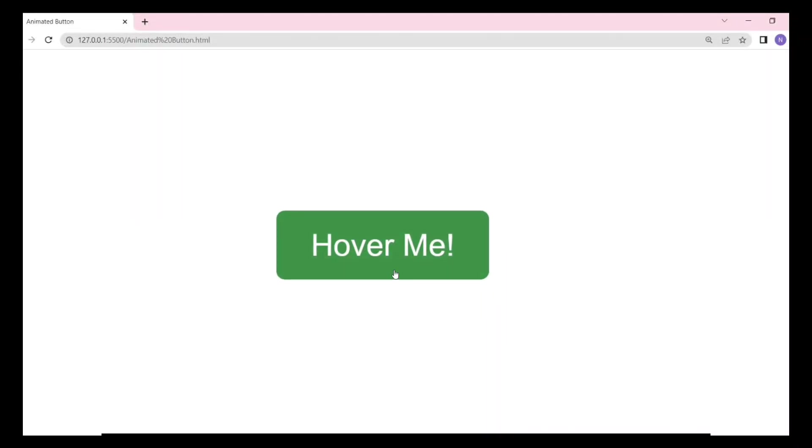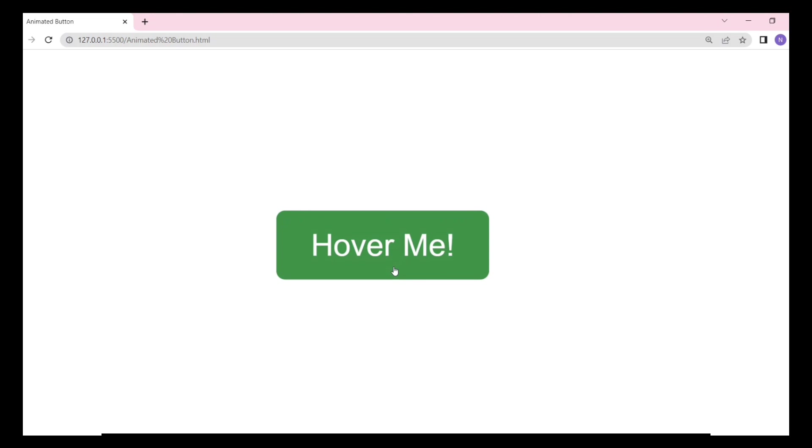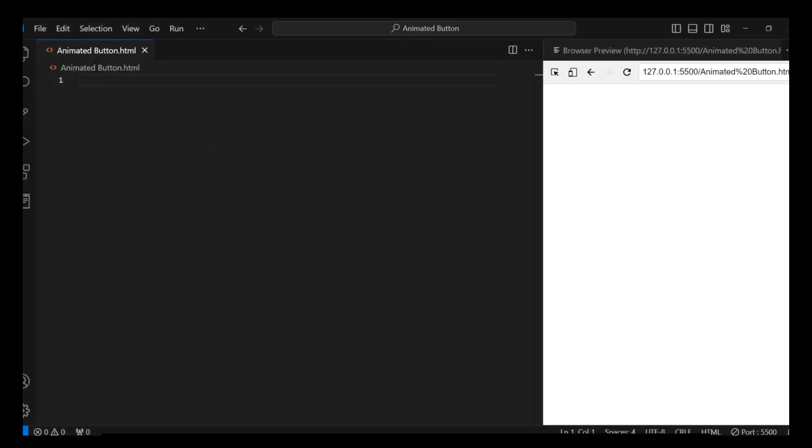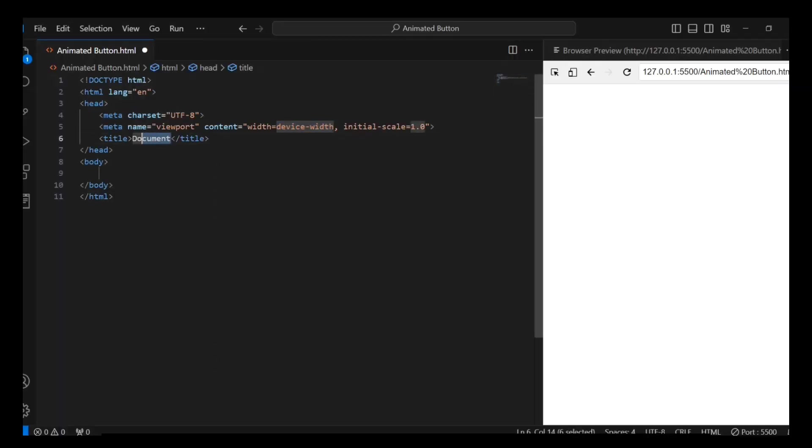Hi Coding Ninjas! Today we are going to use HTML and CSS to create an amazing animated button that changes its appearance when hovered over. Let's begin.